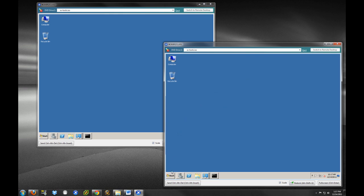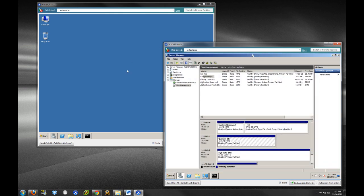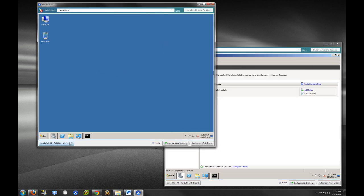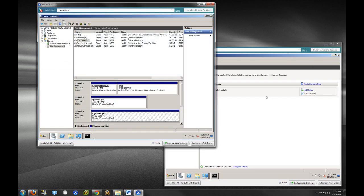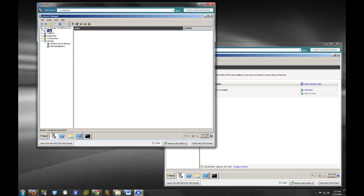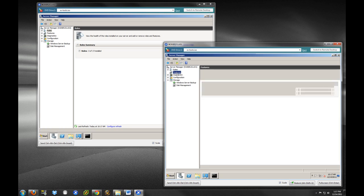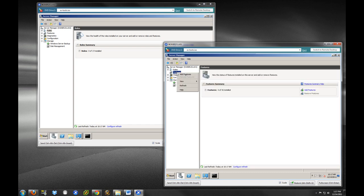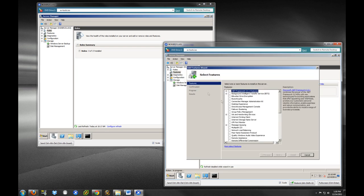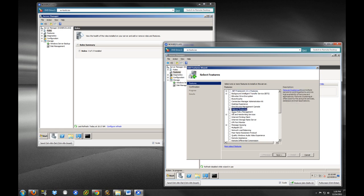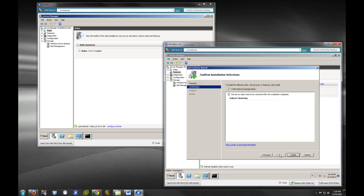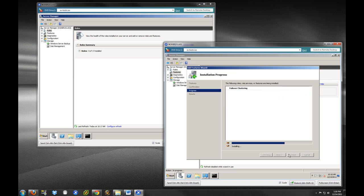Moving along. So, what we're going to do is we're going to go to our server manager on both systems. This should look familiar by now. If you remember, we were in here managing our disks. So, what we're going to do is we are going to go to features, wait for this to populate here, and we will add feature. And what we are going to do here is add failover clustering. You can see it here. I'm just going to select next and install.